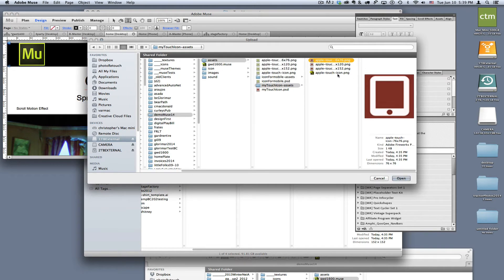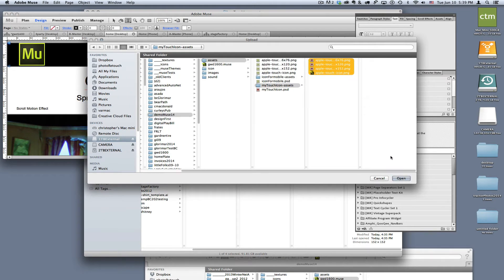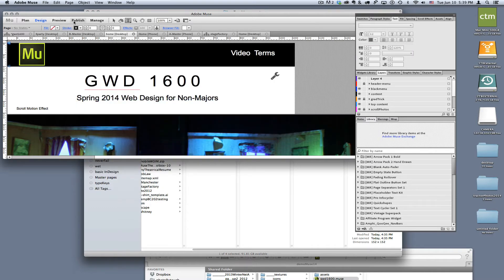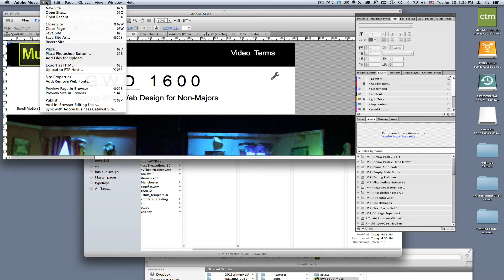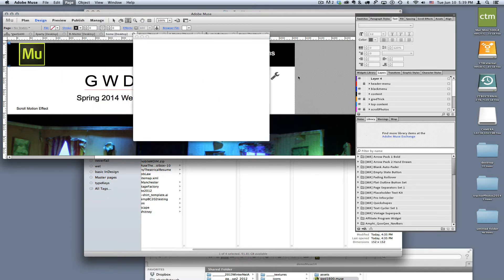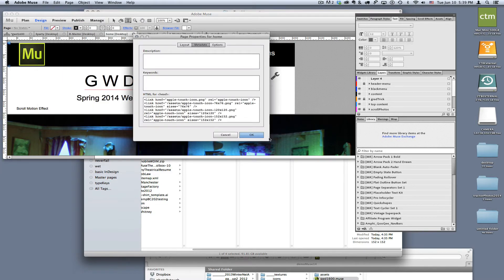Then we need to find the files that we want to add. I'm going to add these additional files and click Add for Upload. When we're ready, we need to go into the Page Properties. Under the Page Properties, you'll notice